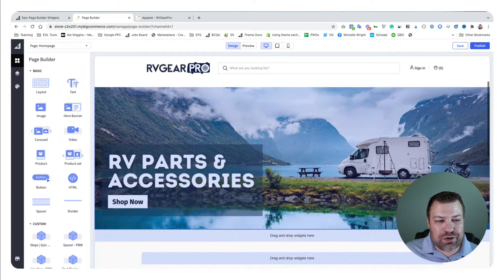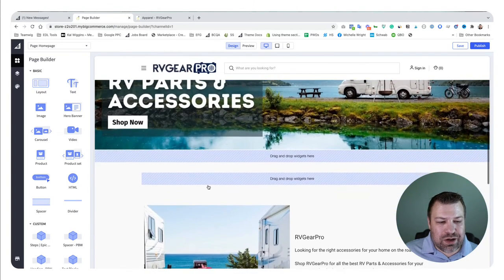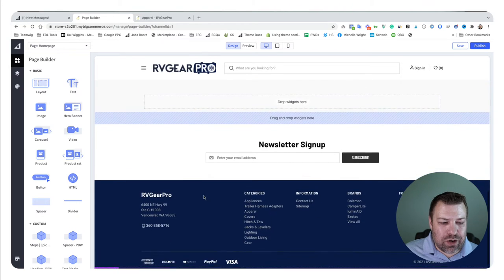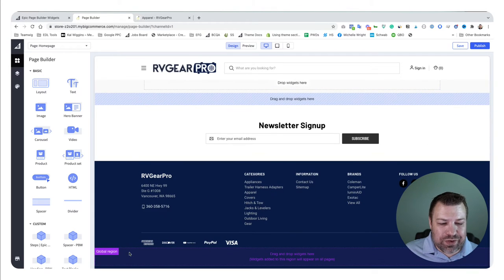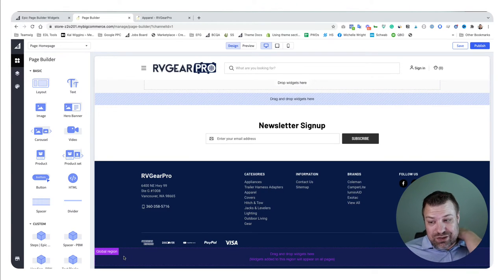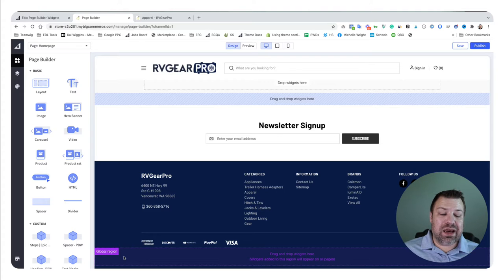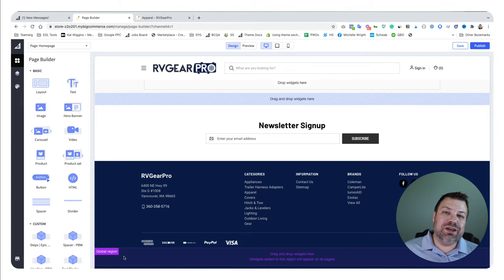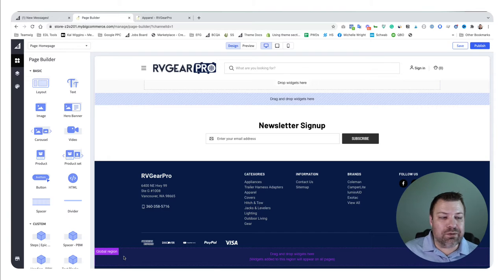Let's talk about page builder and what it is. When you come in here to the customizer, there are these little fields that show up—either blue fields like this or purple fields like this—and these are regions. A region is an area within your theme that you can use page builder fields with.